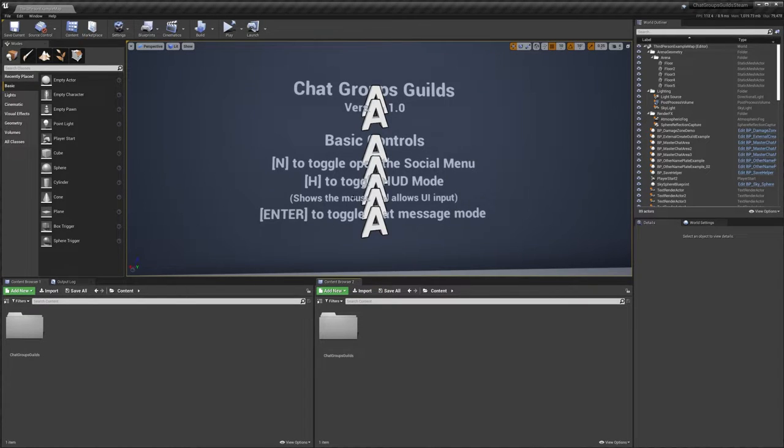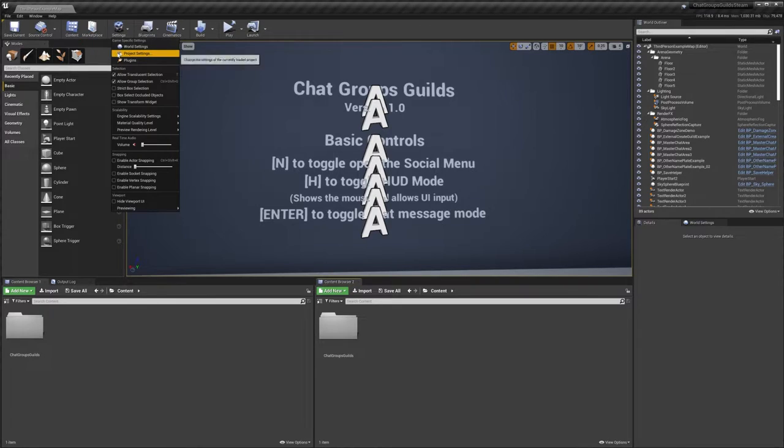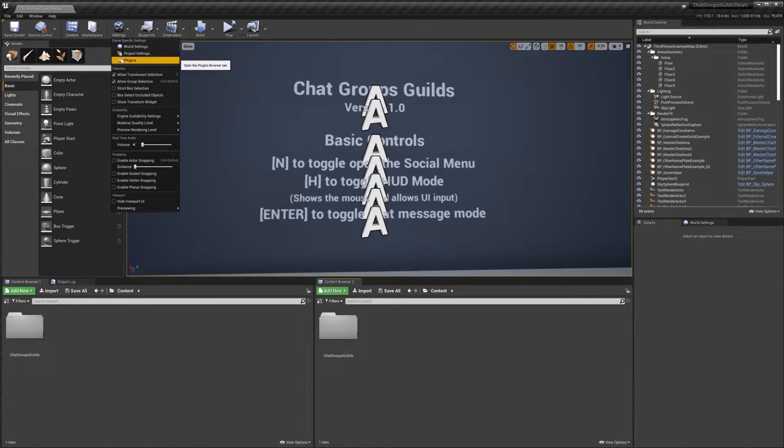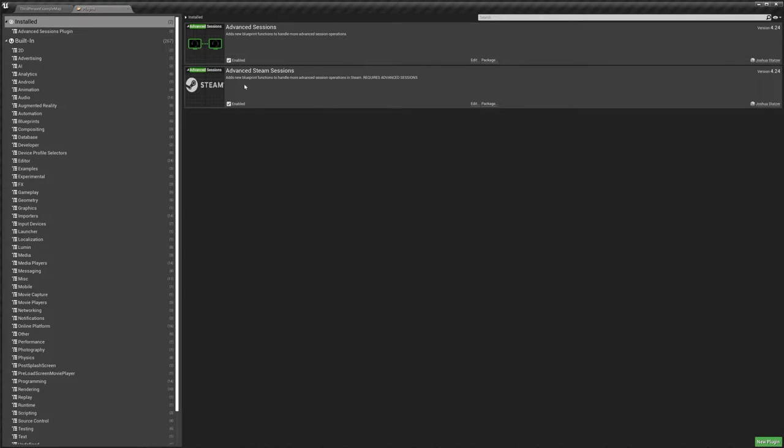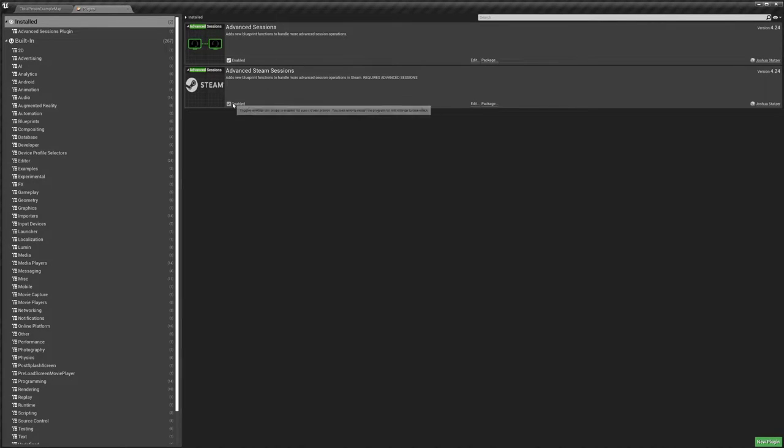So now after restarting we're back in the engine and we can make sure that our plugins installed just by going to settings plugins. You can see that I've got both the Advanced Steam Sessions and Advanced Steam Sessions here as well, and you want to make sure that they're both enabled.